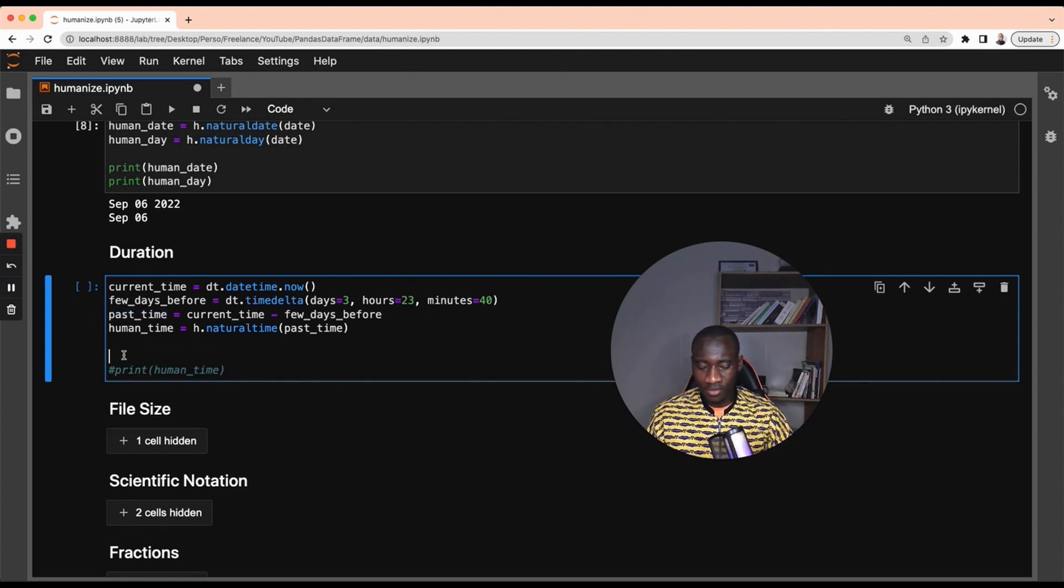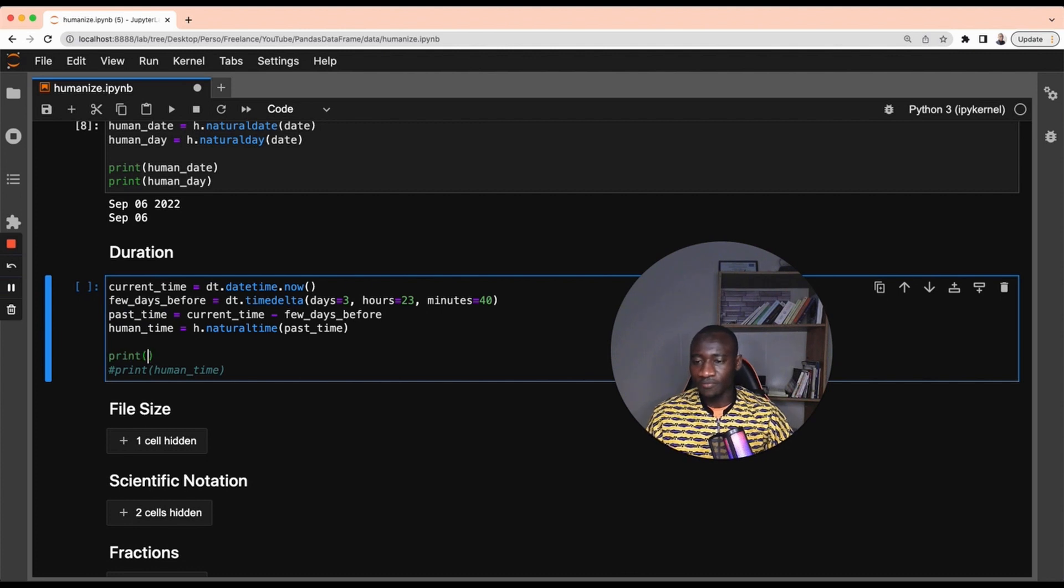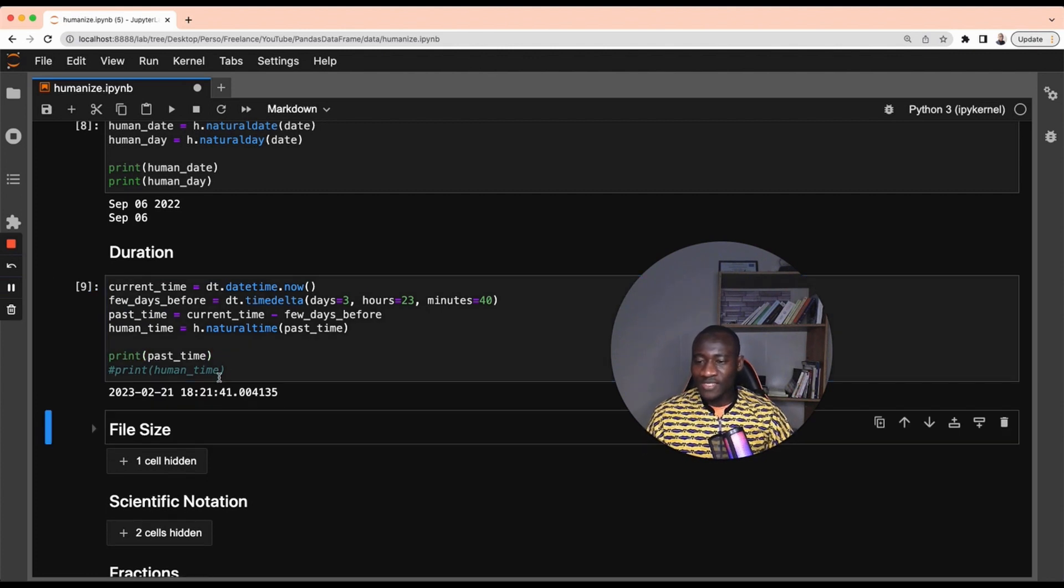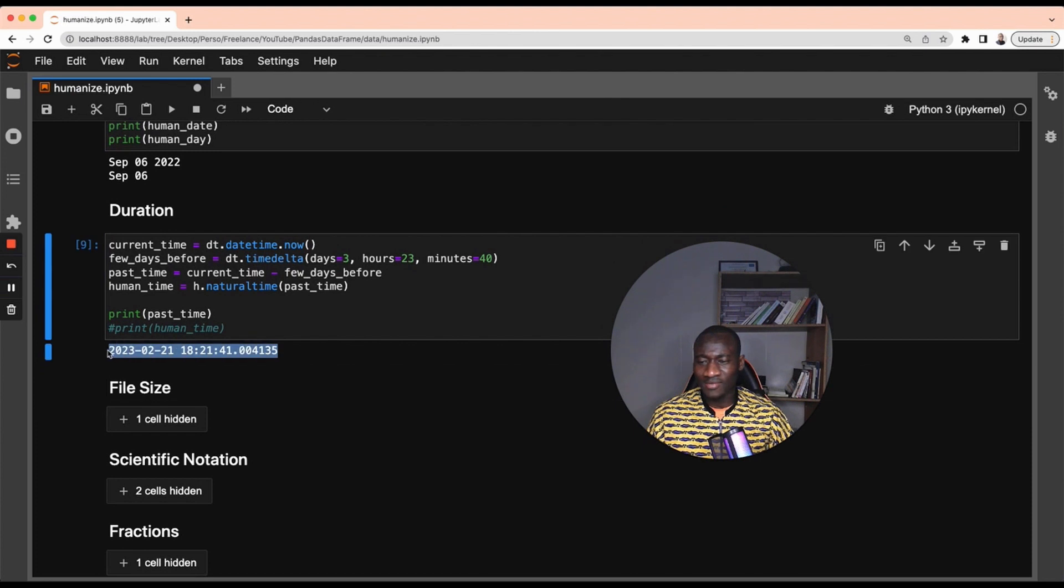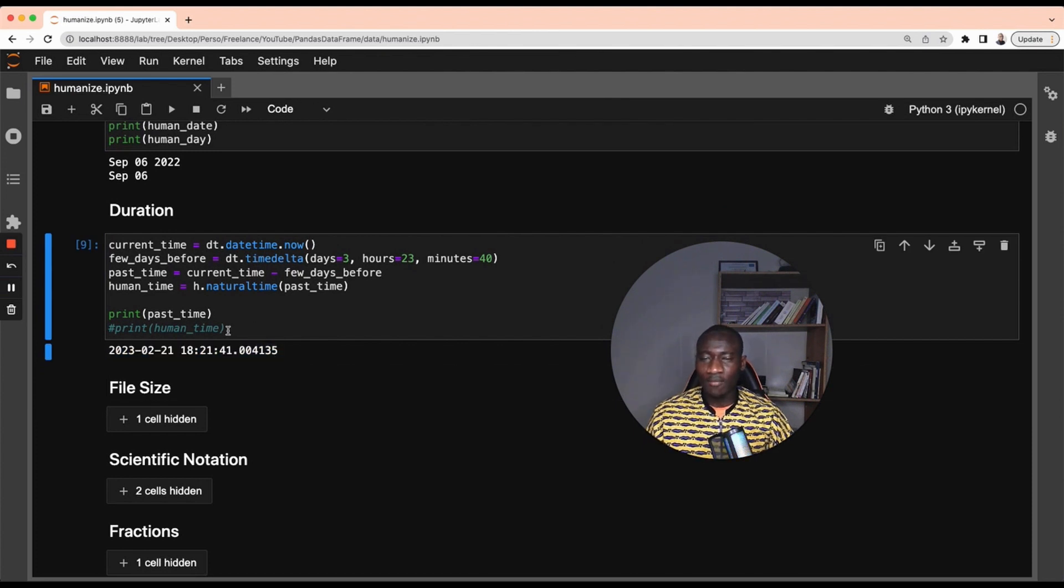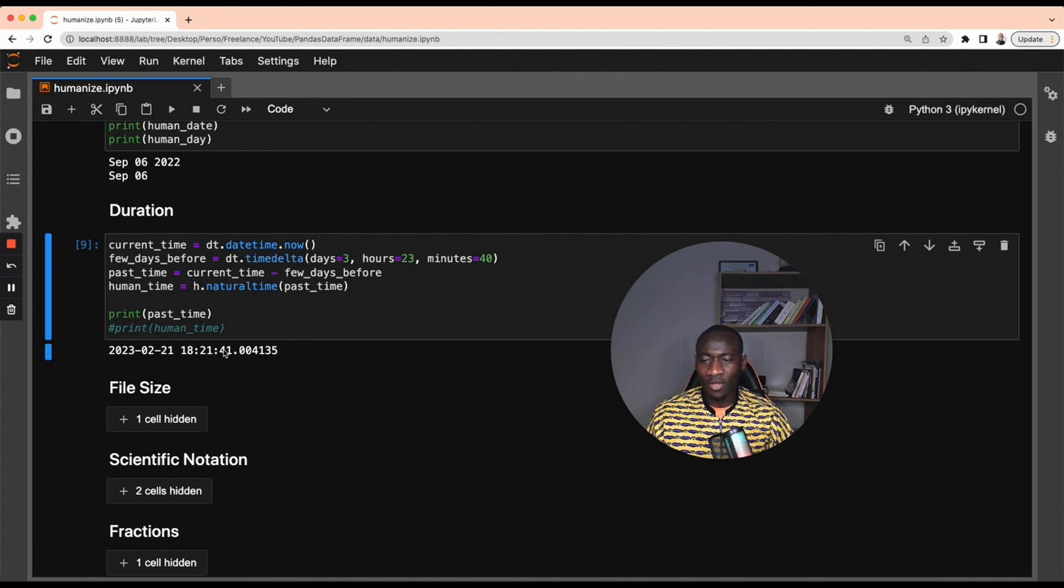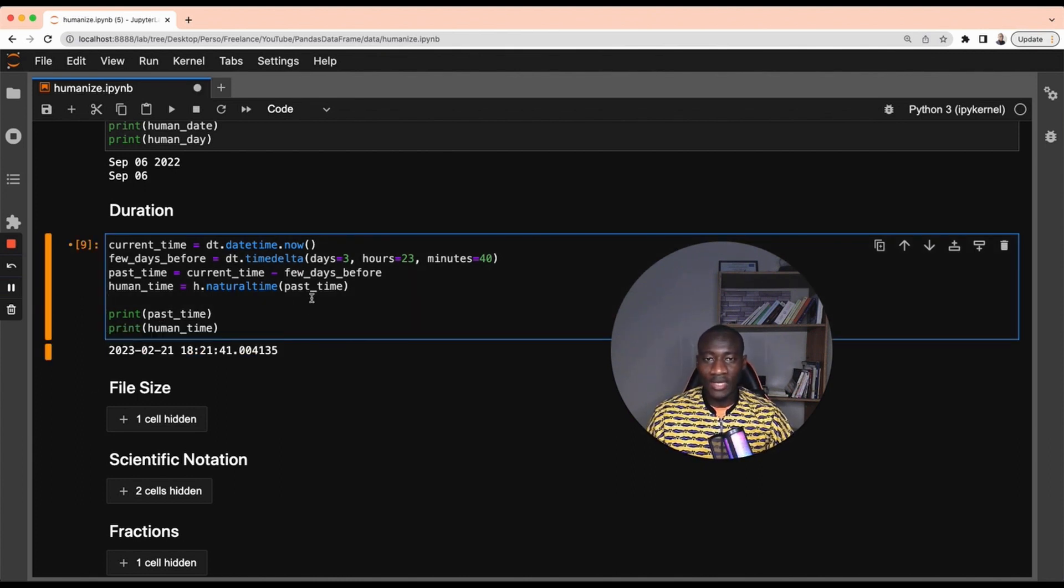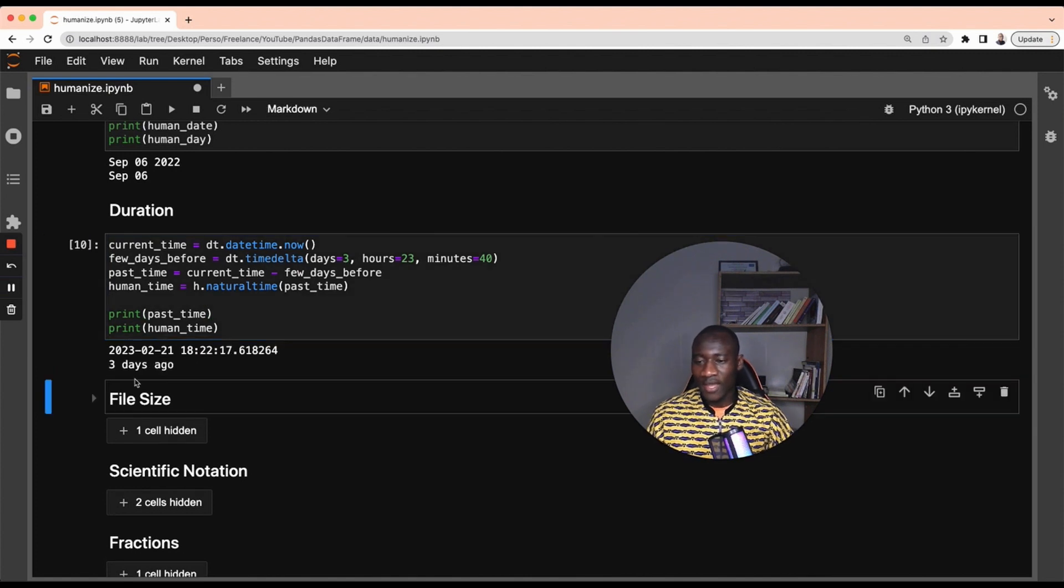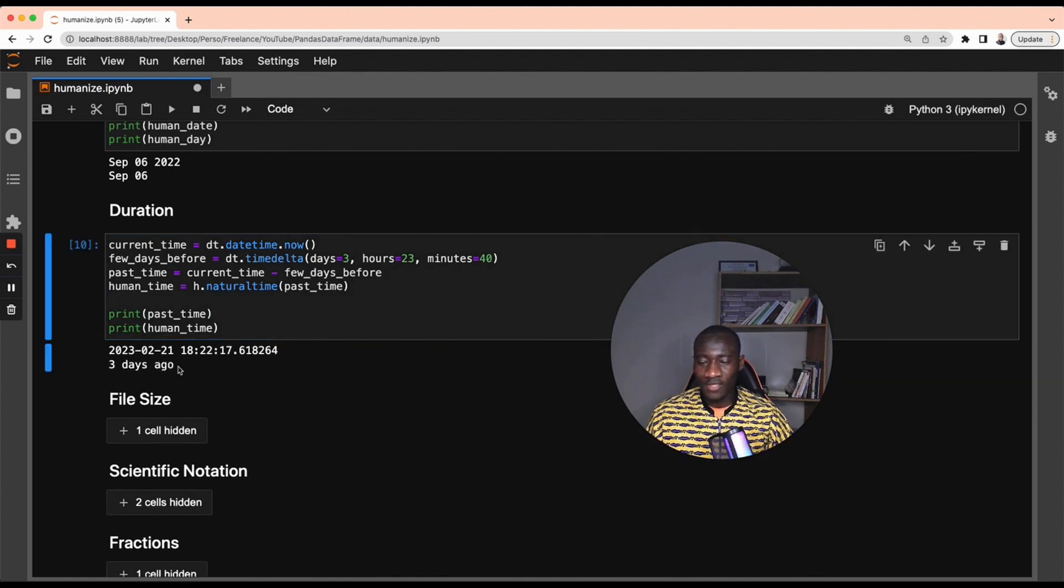Let's say that I want to print, let's comment this one first and print past time. So if I print past time, this past time is going to print something like this. What if I can get a more human readable format instead of having all this bunch of information? By applying the natural time function, I'm going to get this string representation. I get three days ago, which is way better than this one.